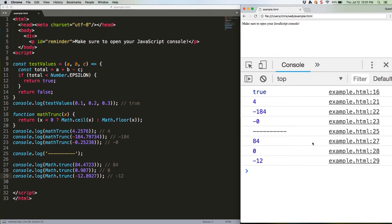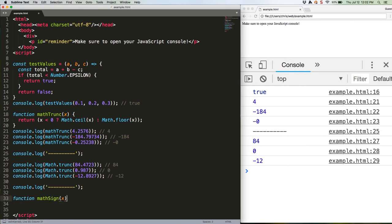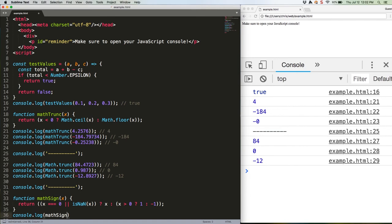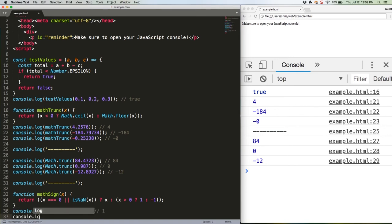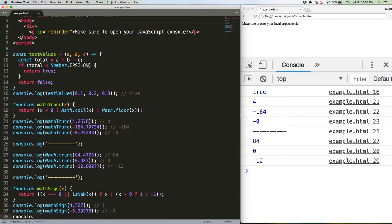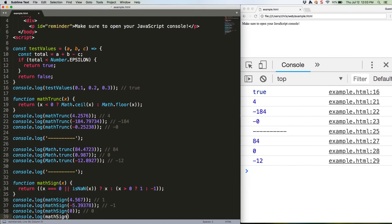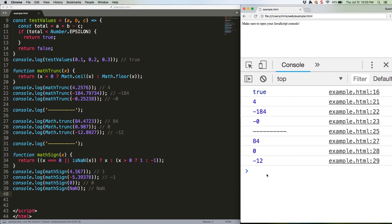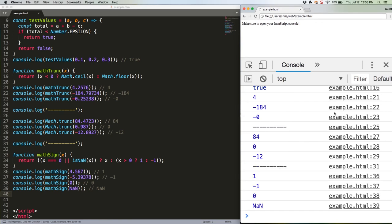Here's the ES5 function you'd have to write and a few use cases. Save and refresh. 1, negative 1, 0, NaN as expected.